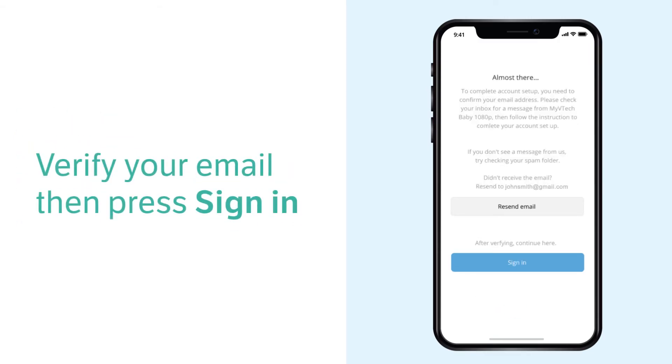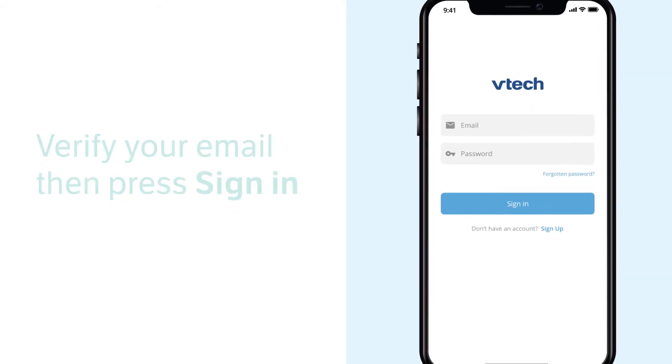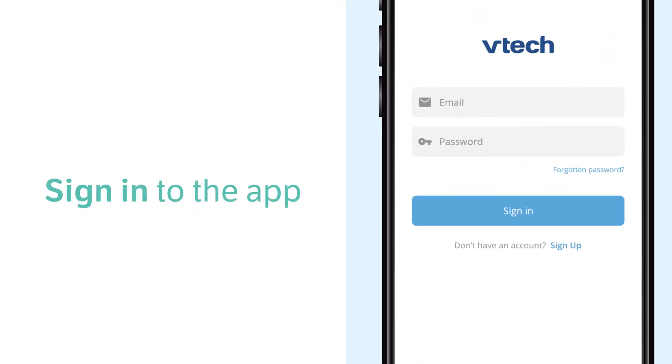Now check your inbox, spam folder, or all email folder for an email from My VTech Baby Pro. Open the email and click the account verification link. Then you may sign into the app.